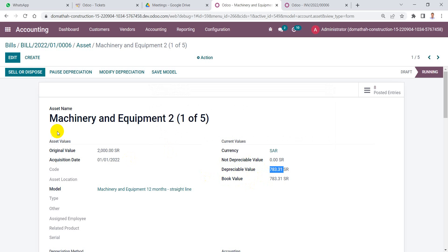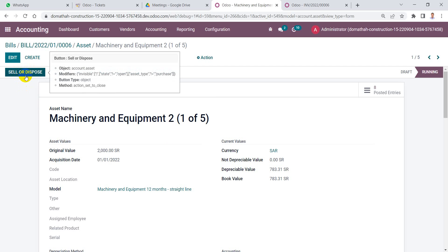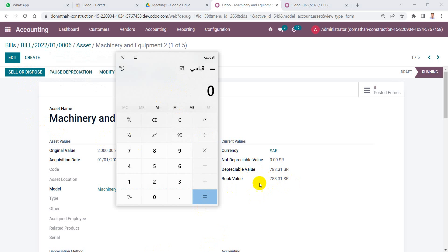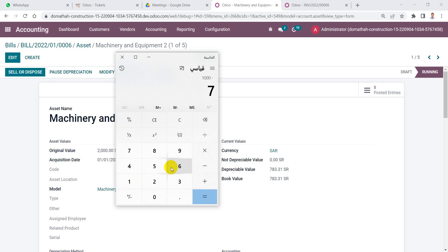The current depreciable value of this asset is 783.31 SAR. We have two options: sell or dispose. We will sell this asset for 1,000 SAR, which means we make a gain equal to the difference between the depreciable value and the selling price — 1,000 minus 783.31.